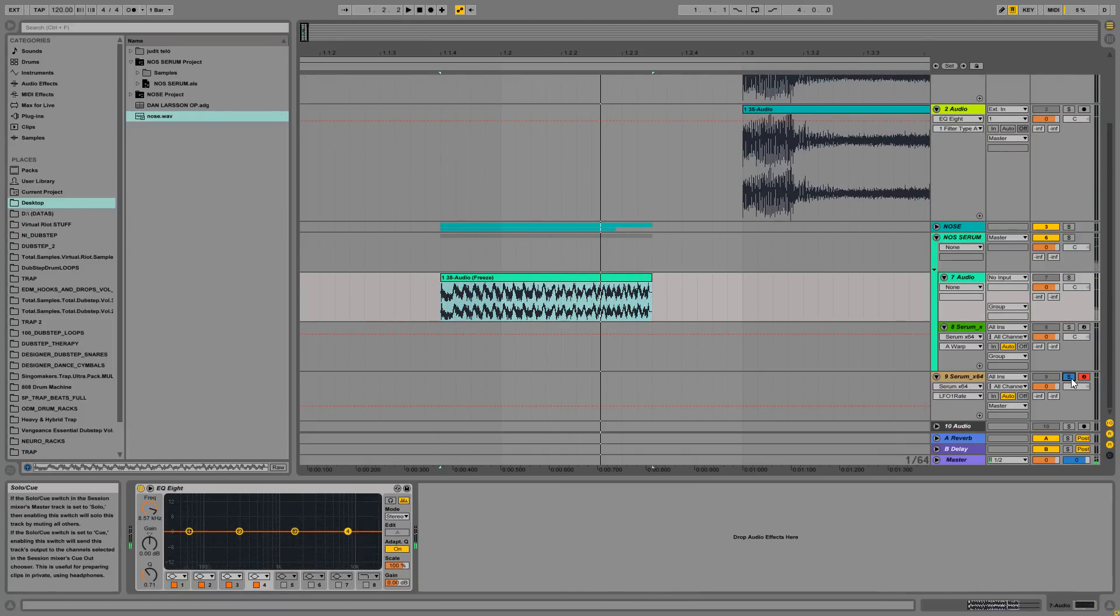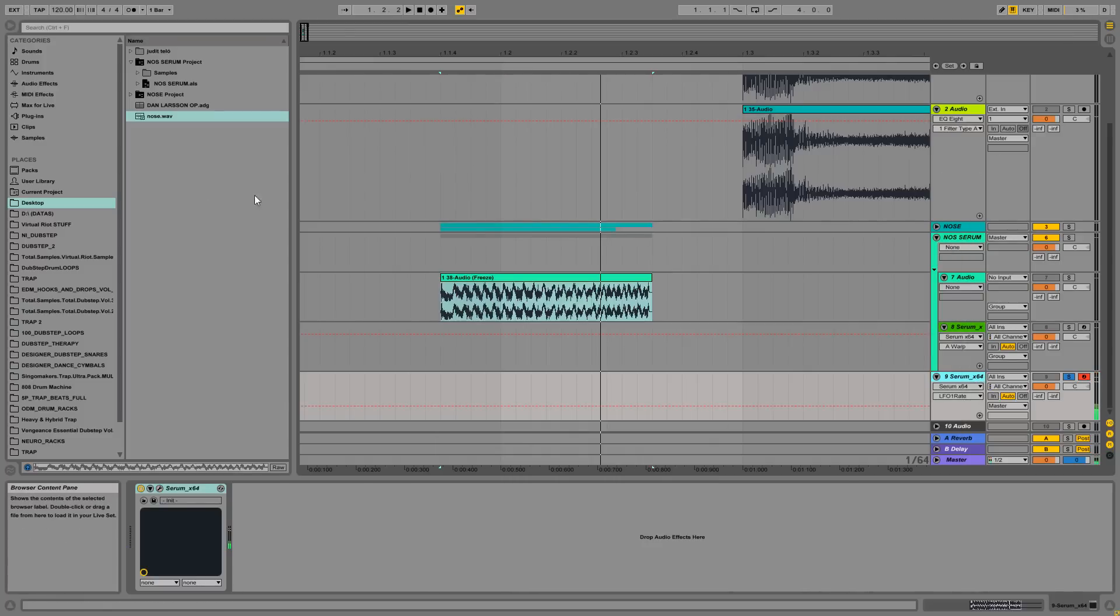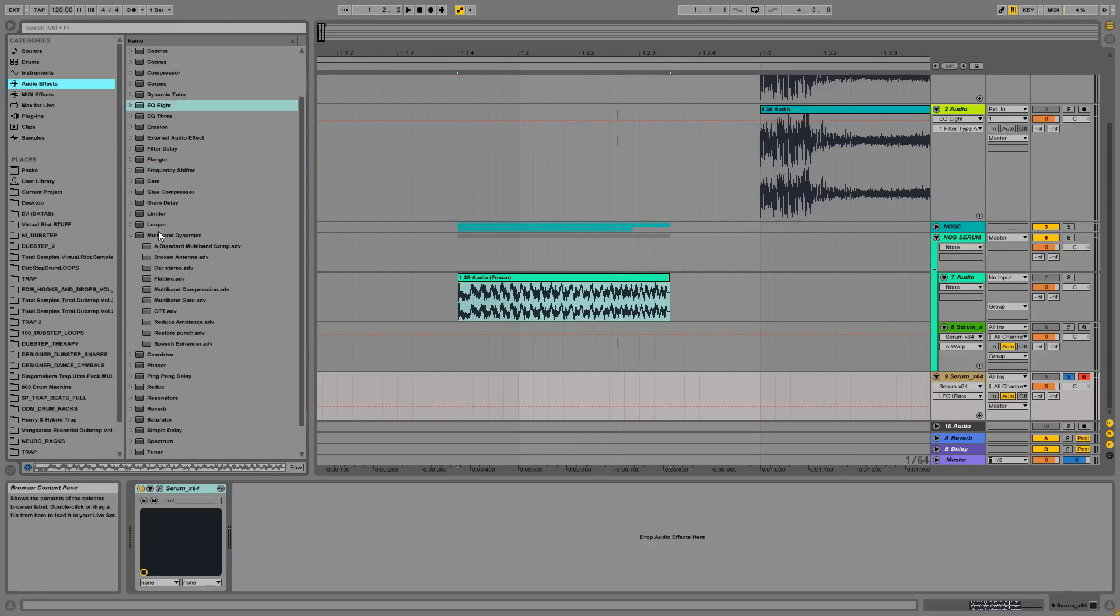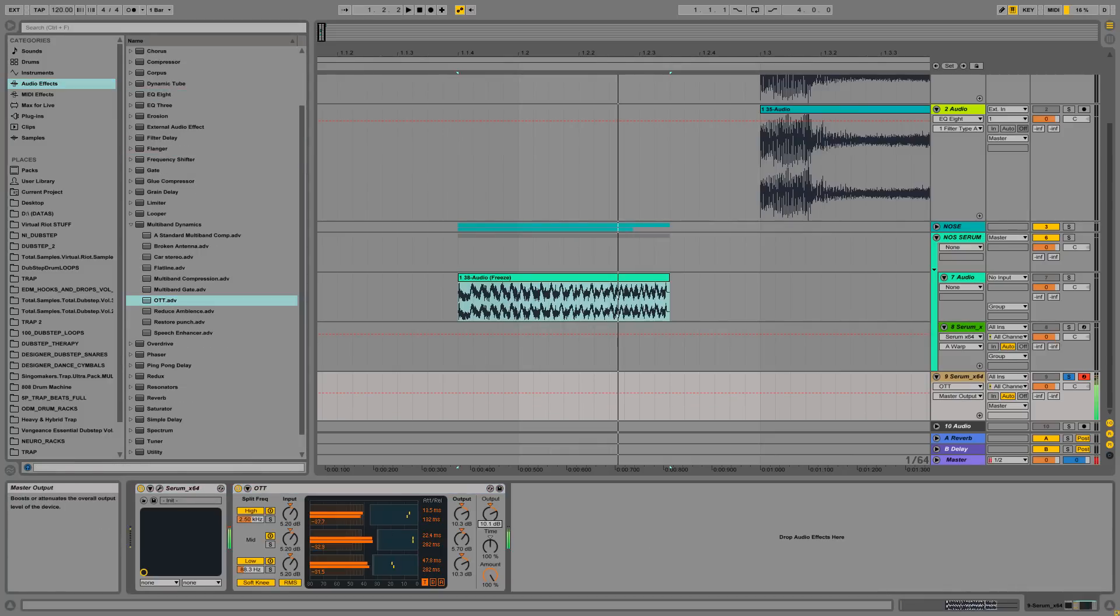And this is where it went. I think it's very nice. But if you want to tweak it further it's up to you. What I like to do is dropping another OTT at the end of the chain.